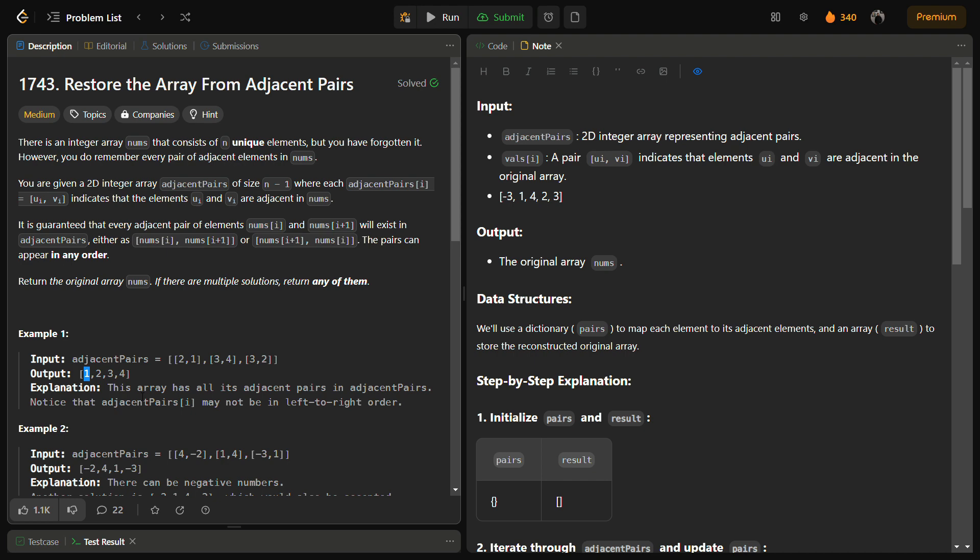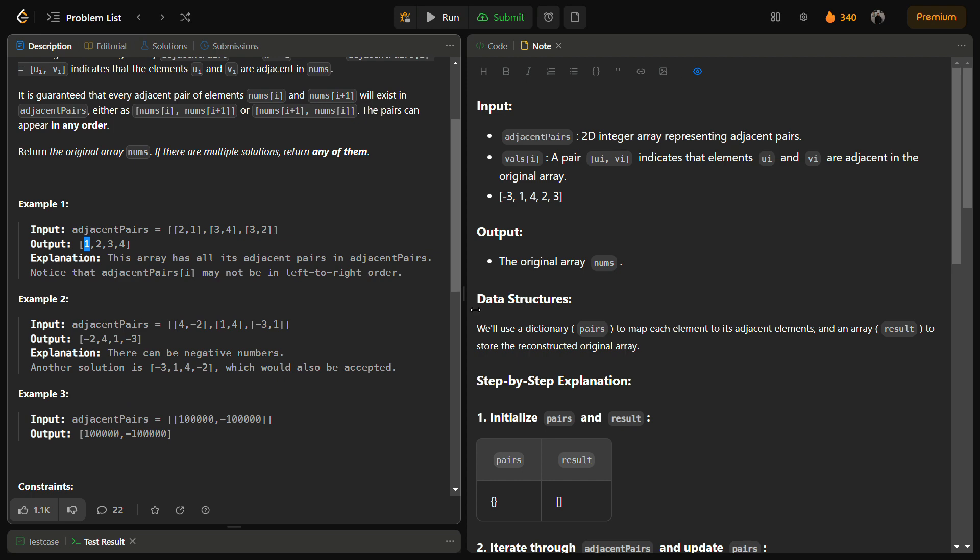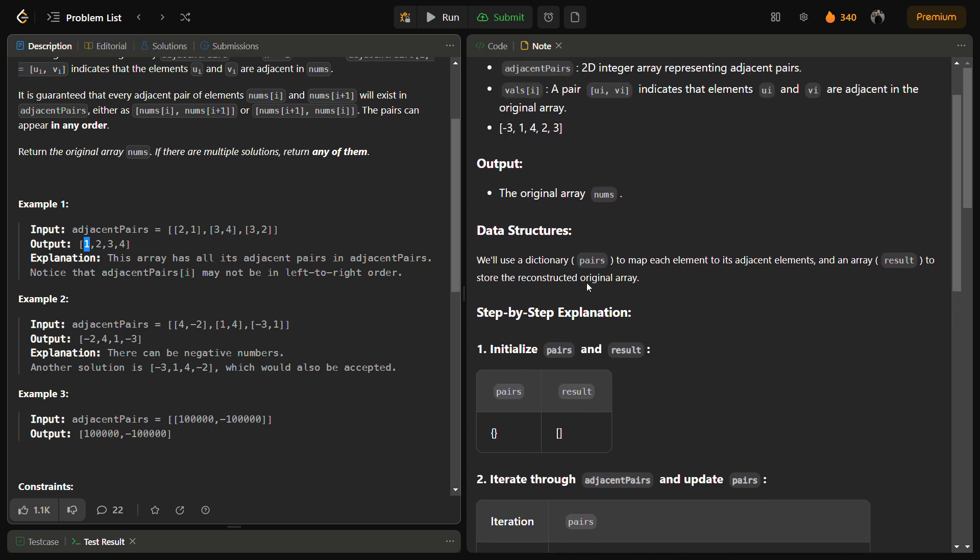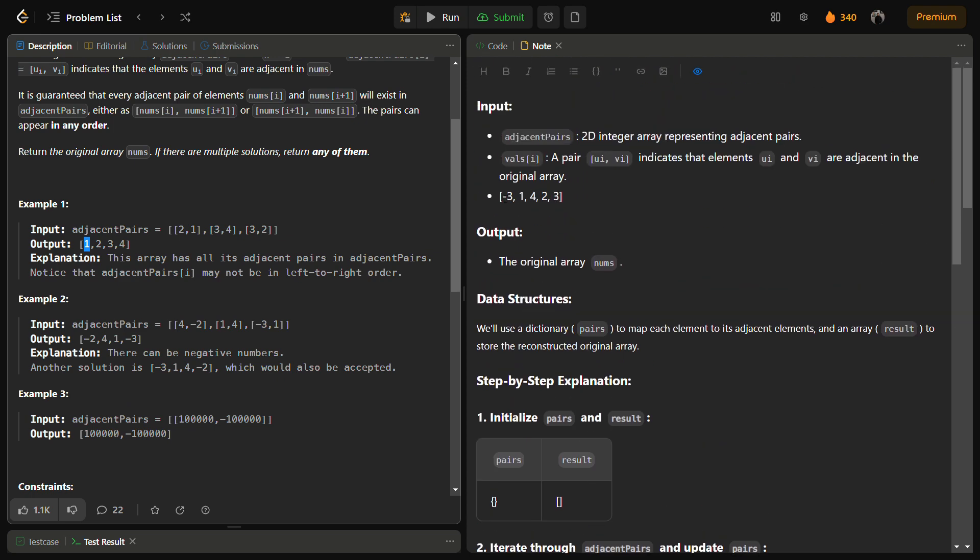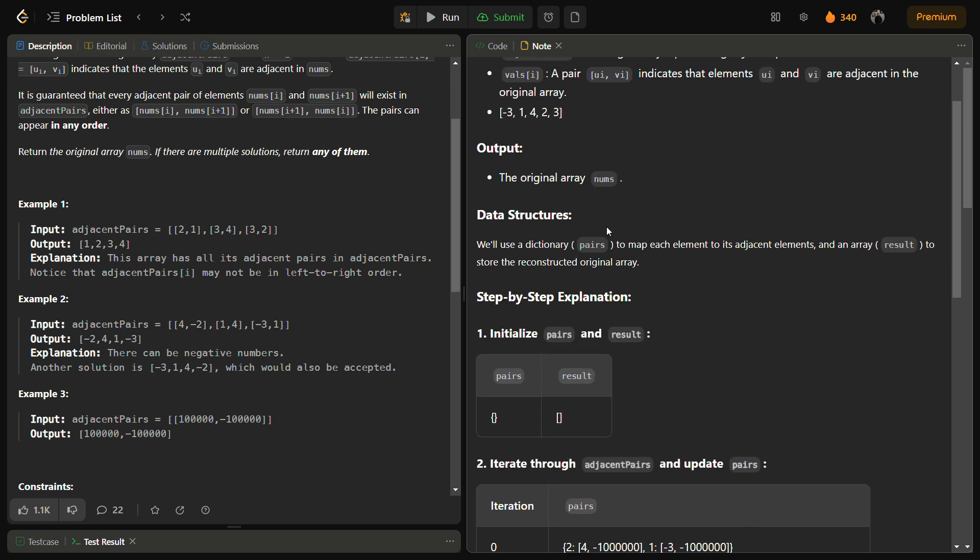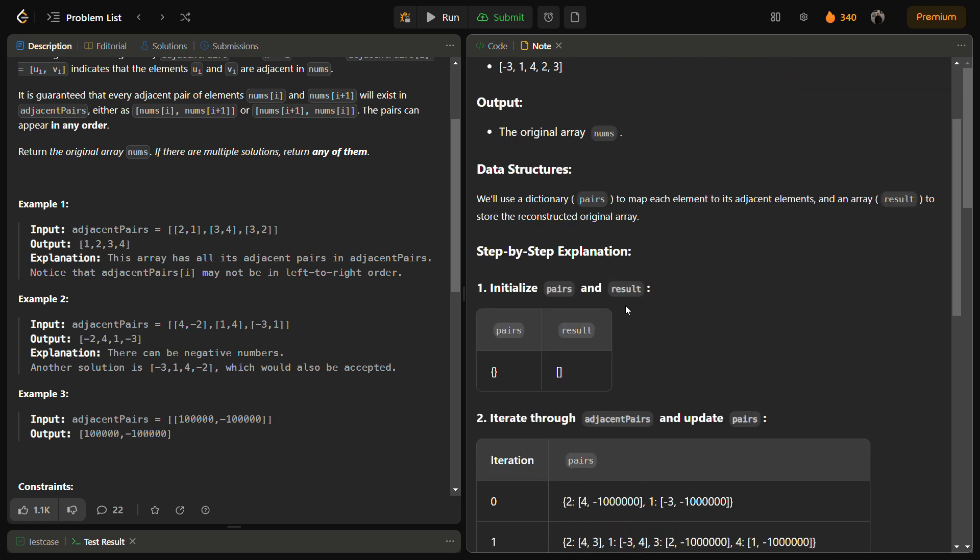So let's take an example. If we had an input array something like minus three, one, four, and two. First of all we would take a pairs dictionary, a dictionary of integer to store the initial and the final index, left and right.